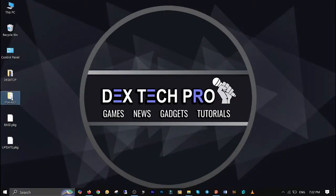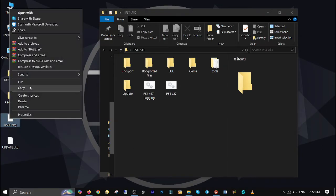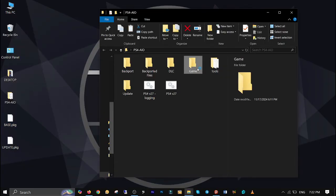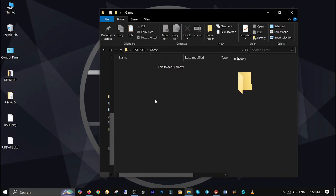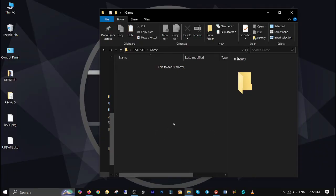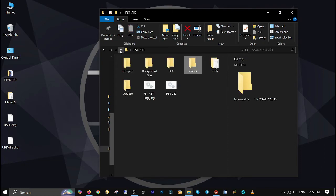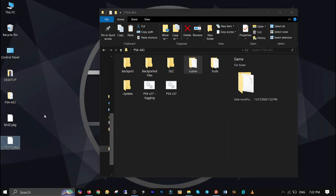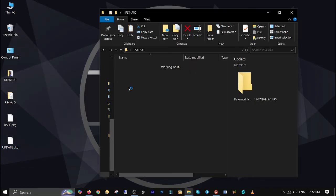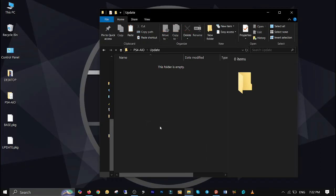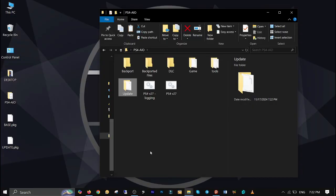Open up the PS4 all-in-one tool folder. I'll put the download link in the description below this video. Right-click on the game or base file and make a copy. Open the game folder and paste it here. Now right-click on the update file, make a copy, and paste it in the update folder. In this case I only have the game file and its update, but if your game has the backports, copy and paste the backport file into the backport folder. Now it's time to run the PS4 all-in-one tool.